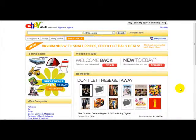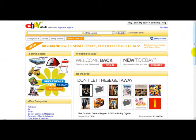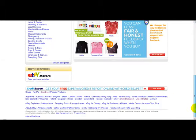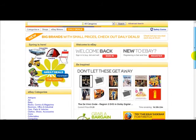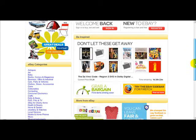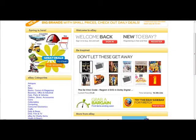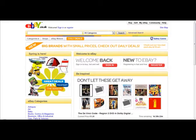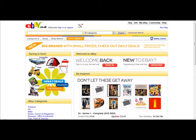Hello and welcome to a very special video on how to register an eBay account. As you can see, I'm on the homepage of eBay.co.uk or .com. To register your account is pretty straightforward.